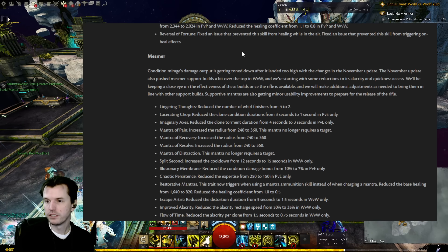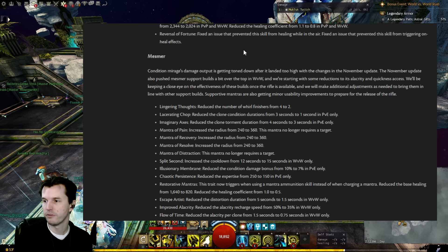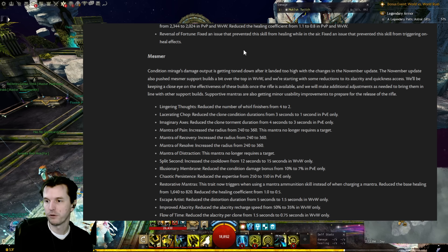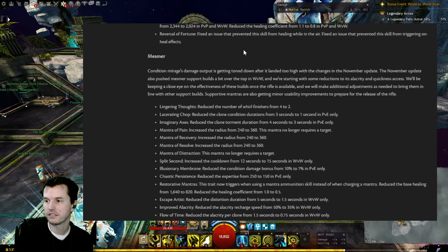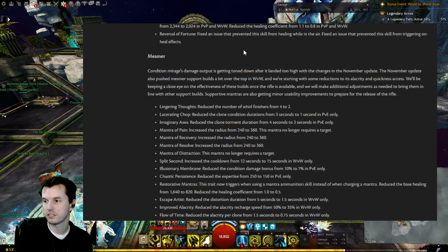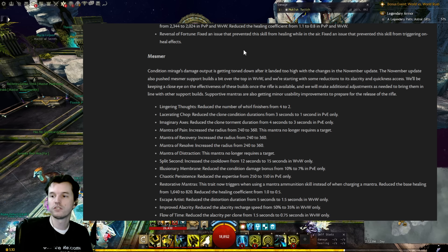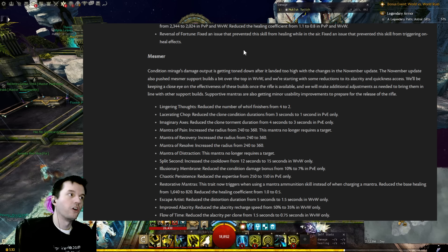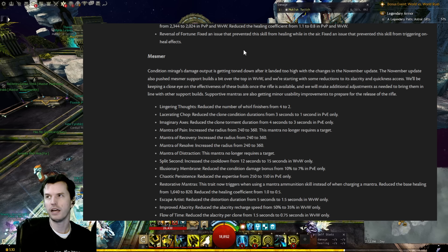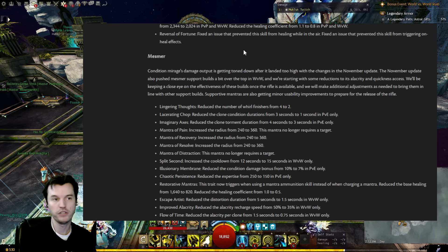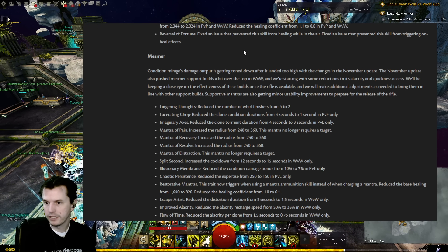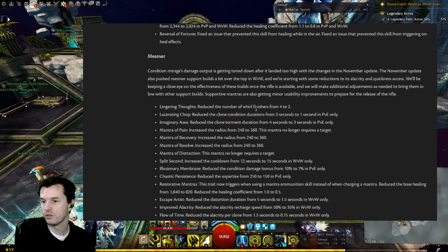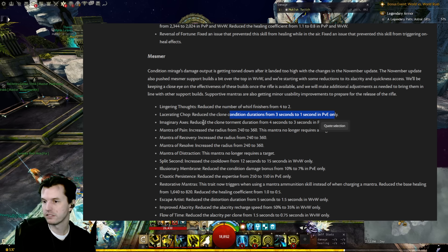Mesmer: Condition Mirage's damage output is getting toned down after it landed too high with the changes in the November update. The November update also pushed Mesmer support builds a bit over the top in World v World, and we're starting with some reductions to alacrity and quickness access. We'll be keeping a close eye on the effectiveness of these builds once the rifle's available, and we'll make additional adjustments as needed to bring them in line with other support builds. Support Mantras are also getting minor usability improvements to prepare for the release of the rifle. Yeah, for those that don't know, there are already viable support Mesmer builds. I think Emmy has a really good guide on support Chrono that doesn't need the rifle. It works right now if you're interested in that, but the rifle of course will open up more support options. Lingering Thoughts: Reduced the number of whirl finishers from four to two.